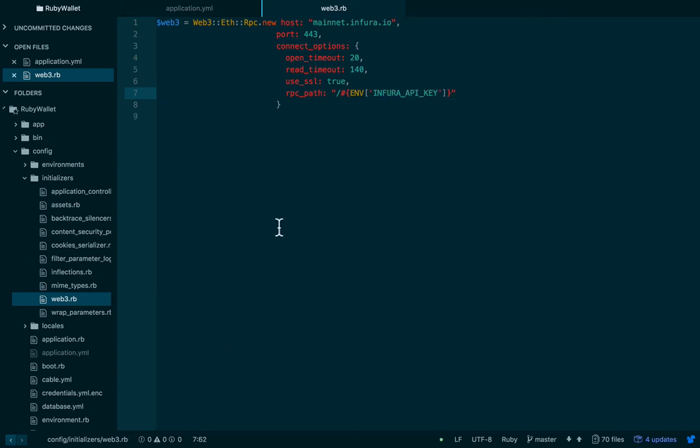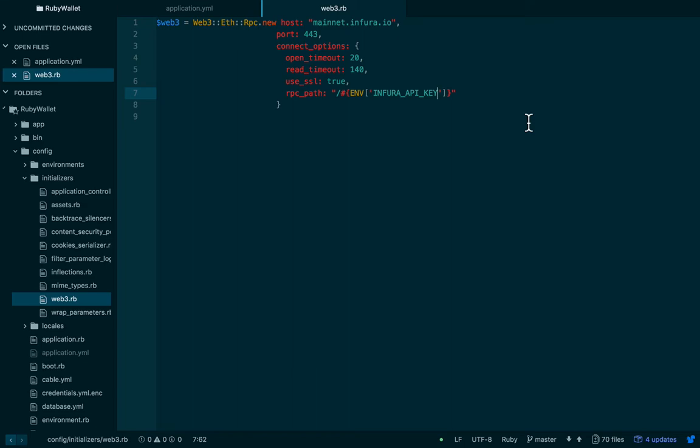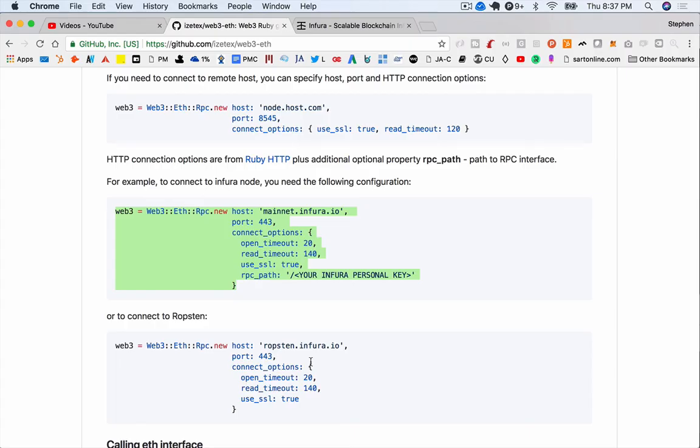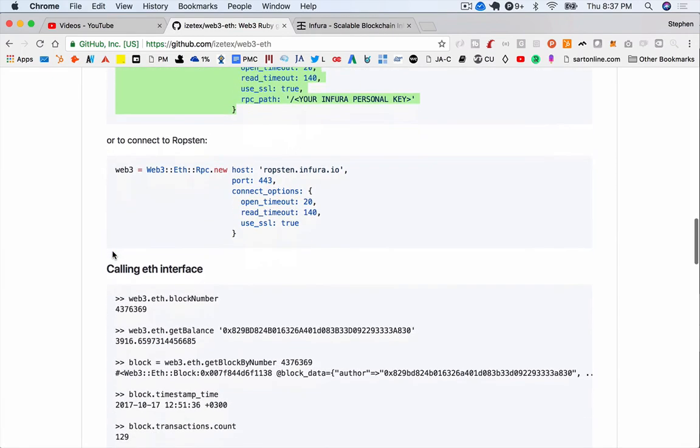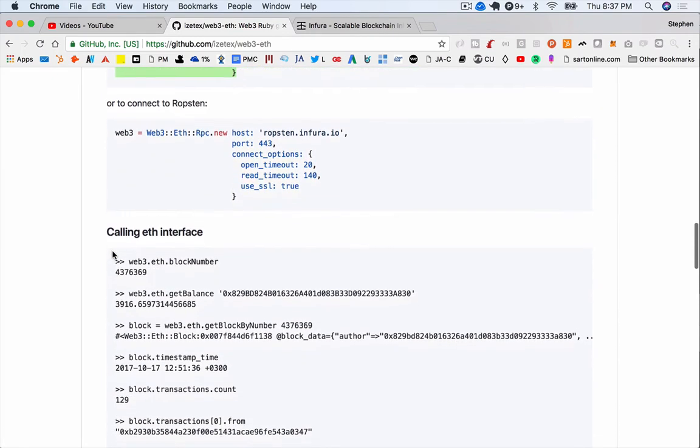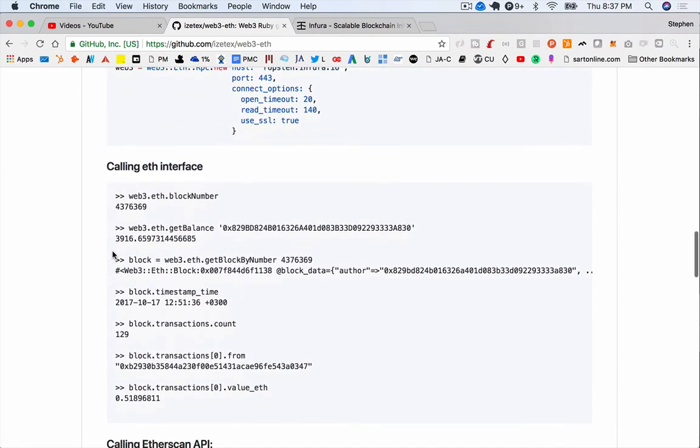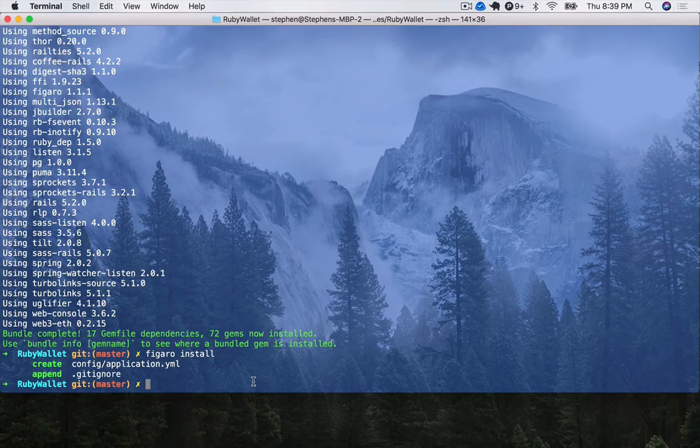And then we'll say ENV square braces tick marks and we'll say Infura API key. So what this is actually going to do behind the scenes is it's going to form a web request and it's going to put mainnet.infura.io slash and then your API key, which is how Infura expects to actually receive the request. So if we look back on the GitHub for this gem, we can look down to some examples of calling the Ethereum interface. So I just want to run through a couple of these to actually look and verify that our connection is set up properly.